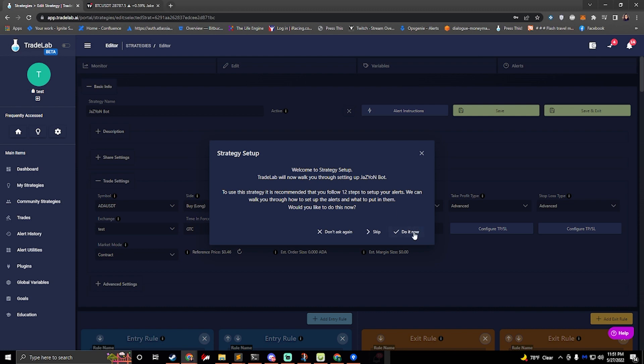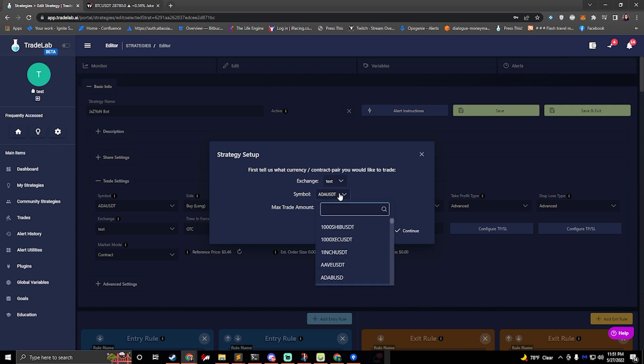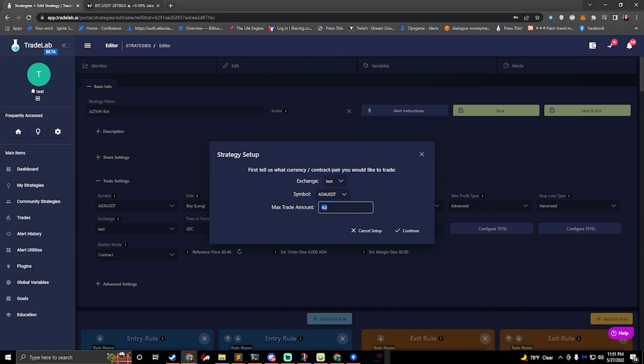We'll click do it now and first it's going to ask us to set up our exchange. If you haven't set up an exchange already you can do so in the settings screen. Then I'll also select my symbol. Today I'm going to go with ADA and then for my max trade amount this is the percentage of your balance that you would like to use. So 4% and that's going to be the maximum I'm going to trade.